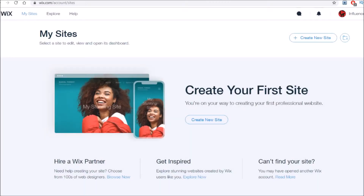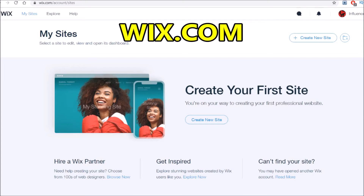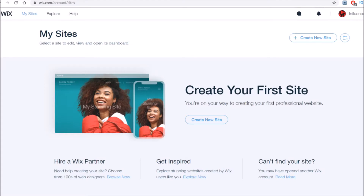Welcome to my quick start guide for how to create a free, high converting landing page. The website we're going to be primarily using today is Wix.com, and the reason is that it's not only completely free to use, but also incredibly easy to use with their drag and drop interface.